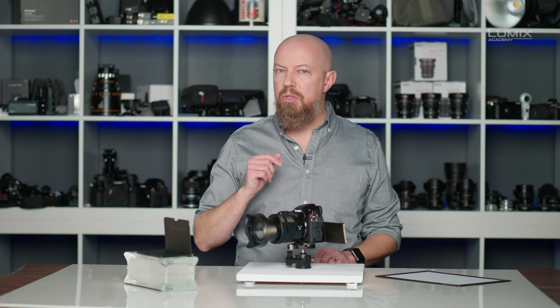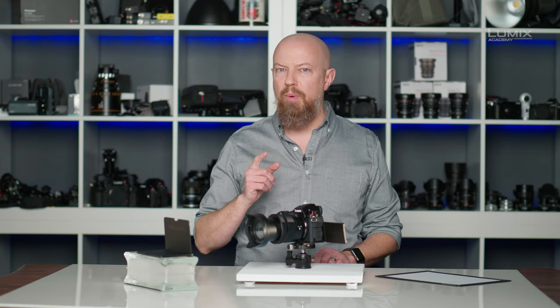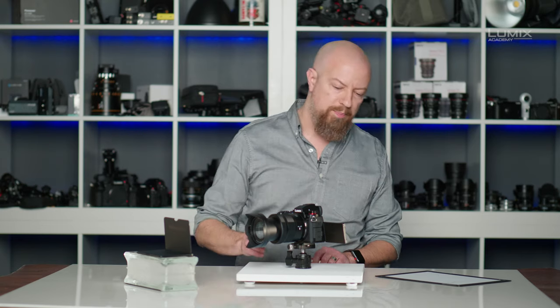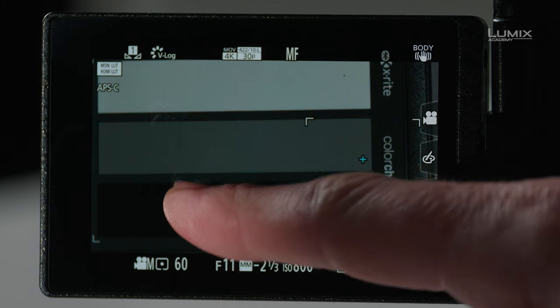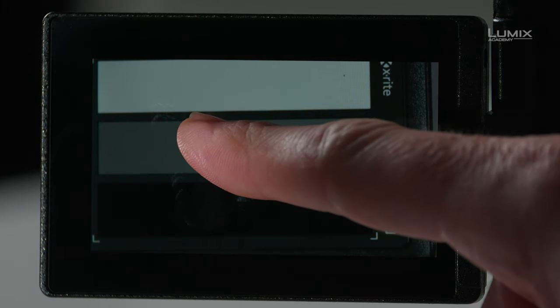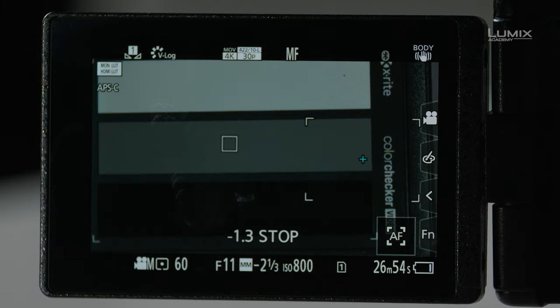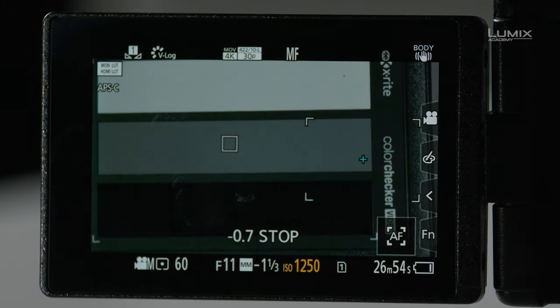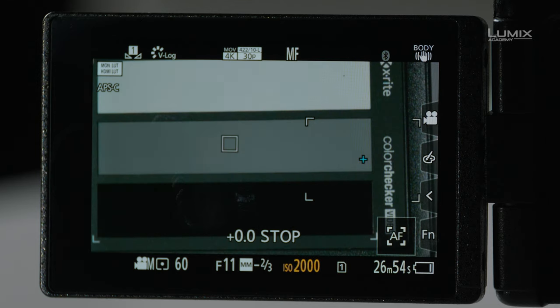Lastly, I want to show you how to use zebras to ensure perfect exposure. You're probably already familiar with using zebras to protect your highlights. You might set your zebras to 80 or 90% so that anything you see on screen that has zebras on them, you know is within that range and might be overexposed. But you can use the zebras in a different way. Let me show you. I'll start by moving the spot meter back to the middle gray and ensuring that my exposure is right. So let's bring that back to zero. There we go.